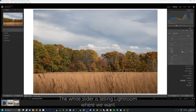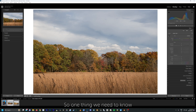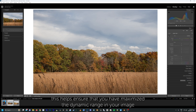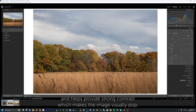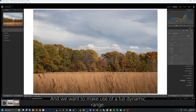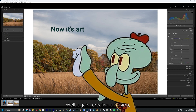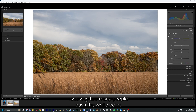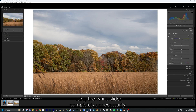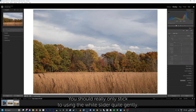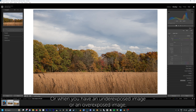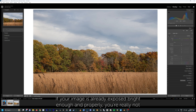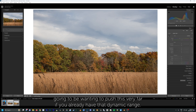The white slider is telling Lightroom where we want our brightest white to be kept. By setting a proper white point using our white slider, this helps ensure that you've maximized the dynamic range in your image and helps provide strong contrast, which makes the image visually pop. We want to make use of a full dynamic range — though again, that's a creative decision. For the most part, we'll generally want to make the most of the dynamic range we have. You should really only use the white slider quite gently, or push it more when you have an underexposed or overexposed image.